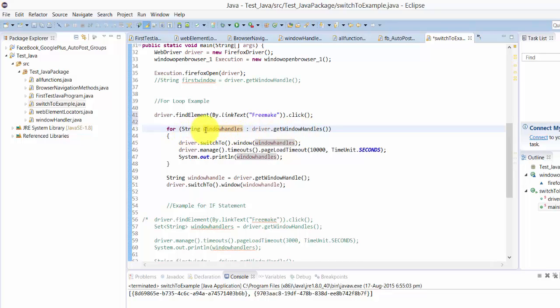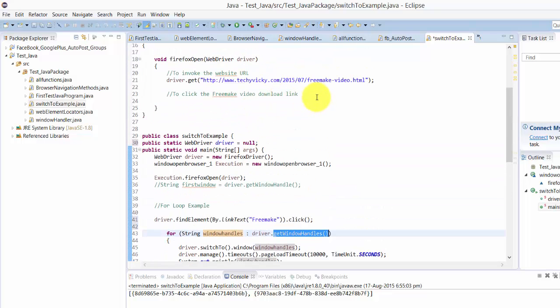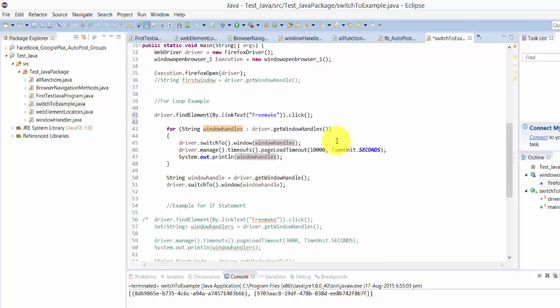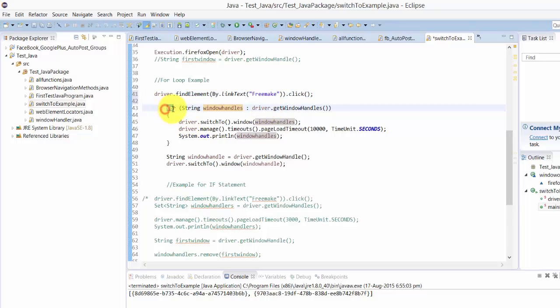The window handles will save all the strings, get window handles like that. Now I'm going to press F11. After that, it will first open techiviki.com free make video tool, then it will click the free make download link. Now two browser windows will be opened.